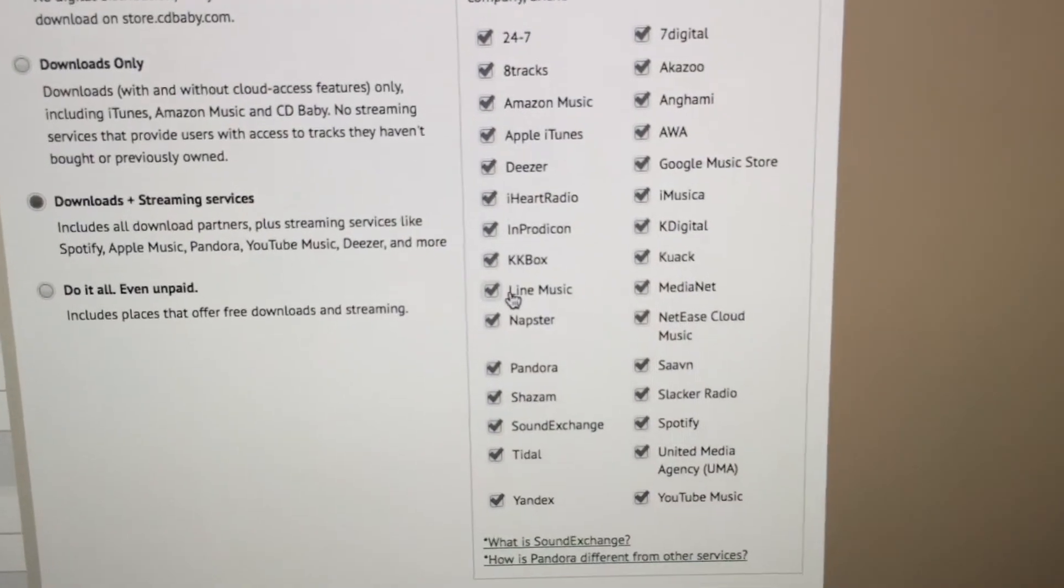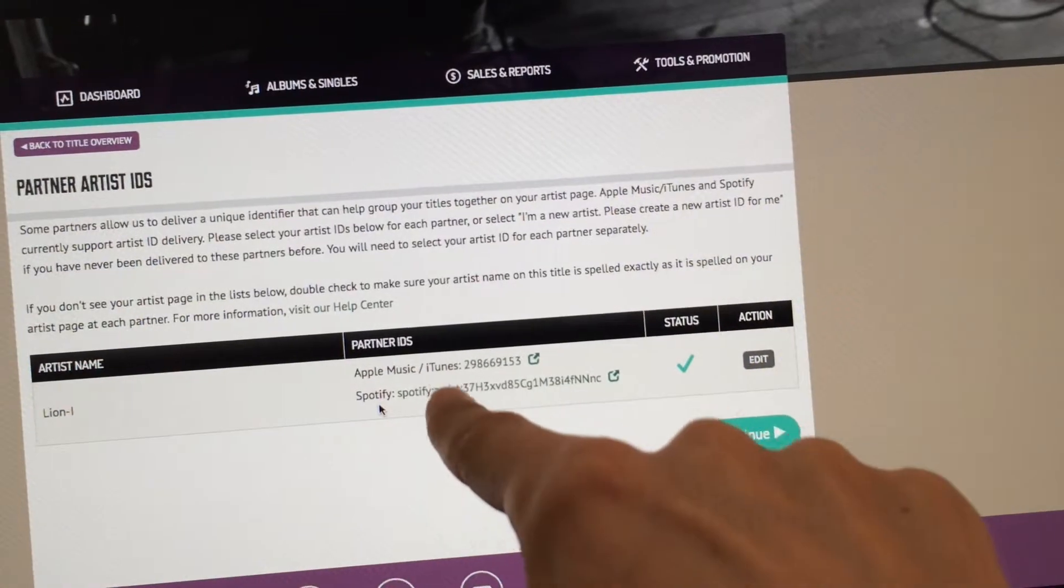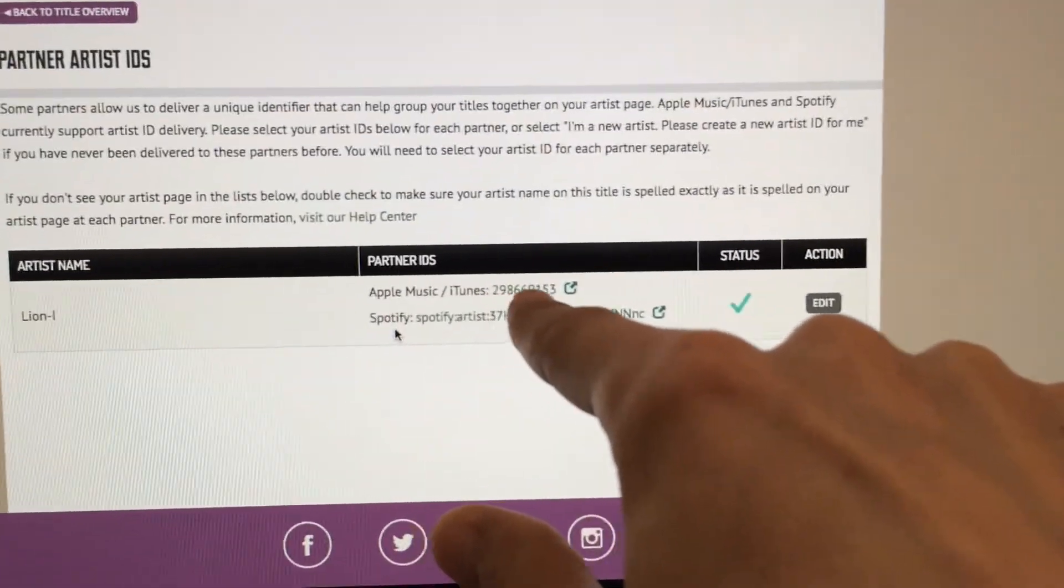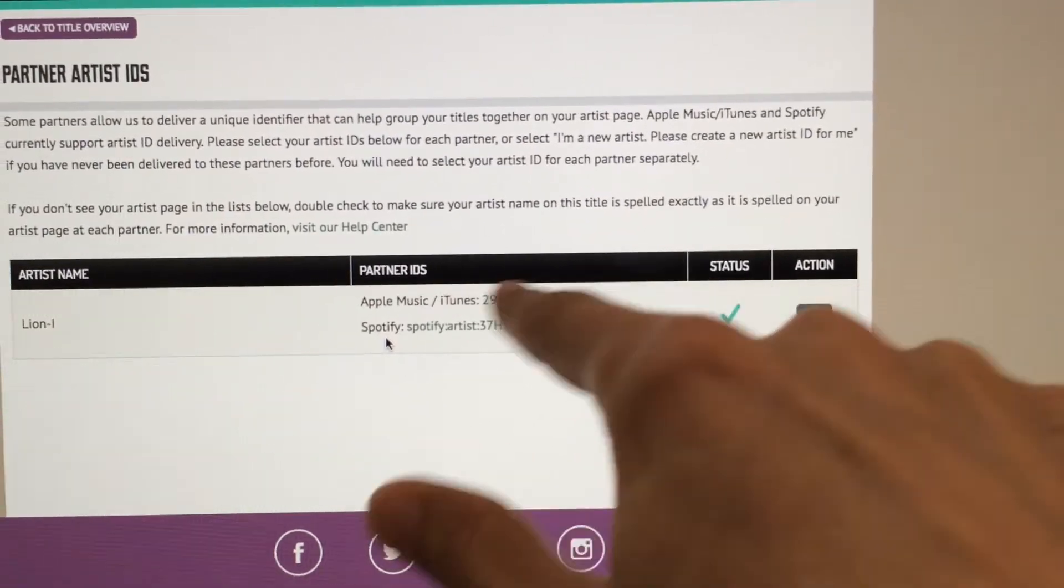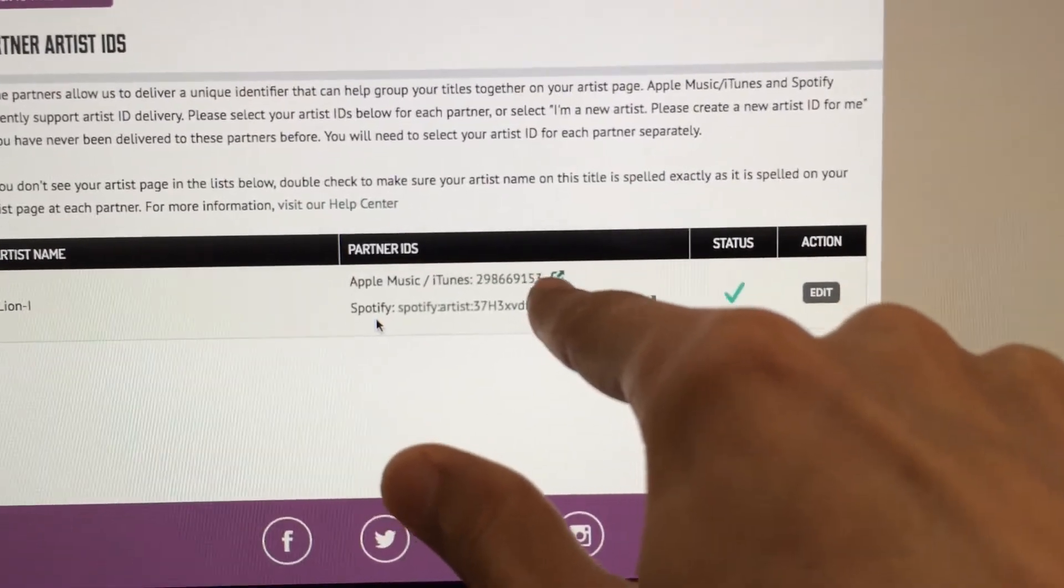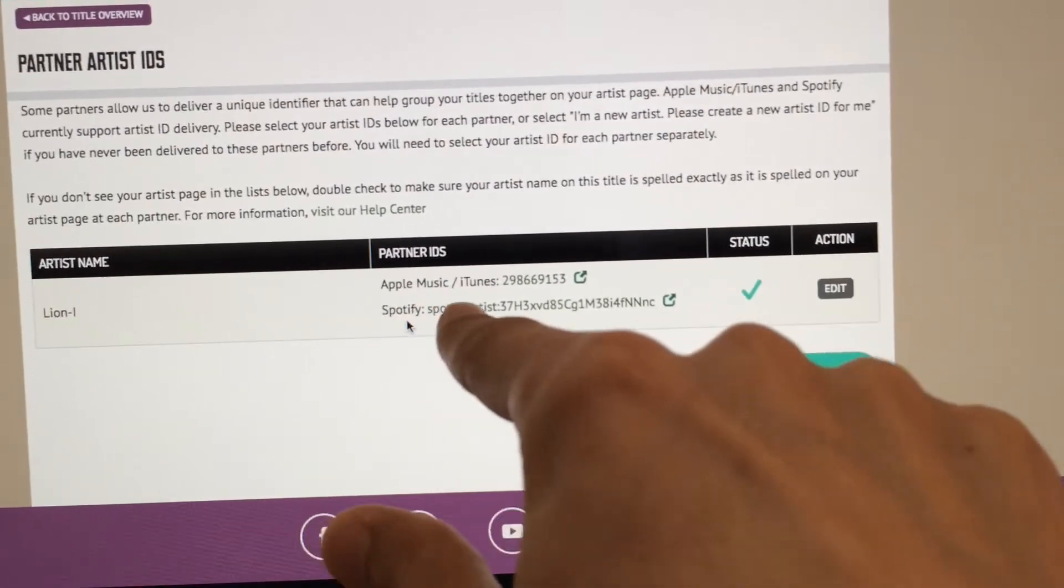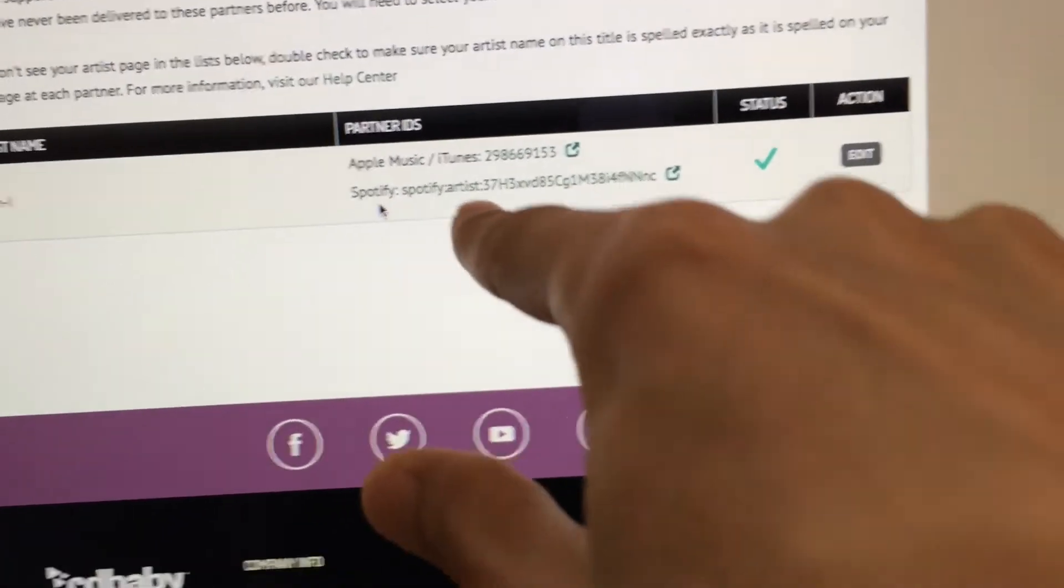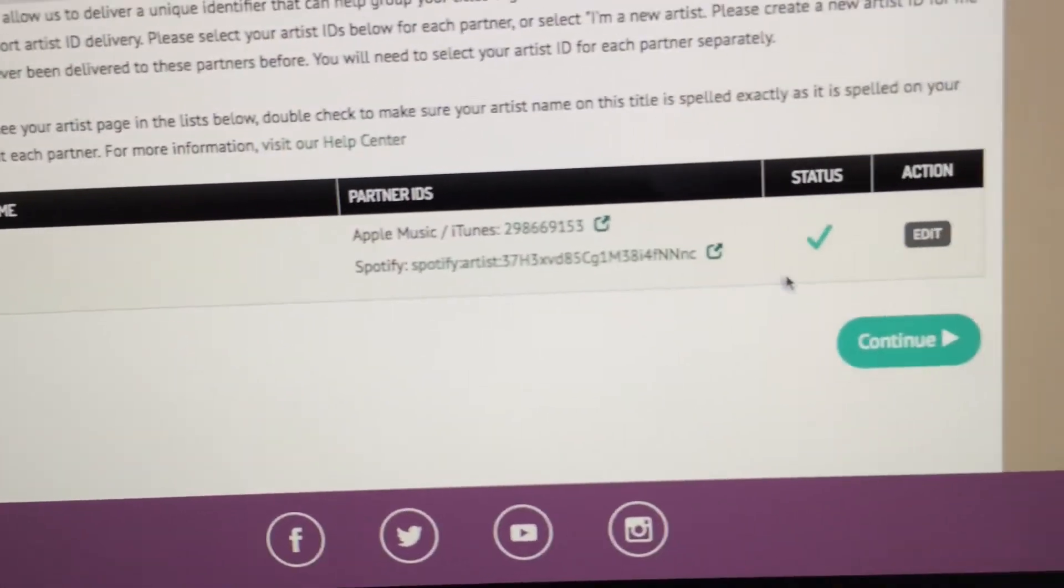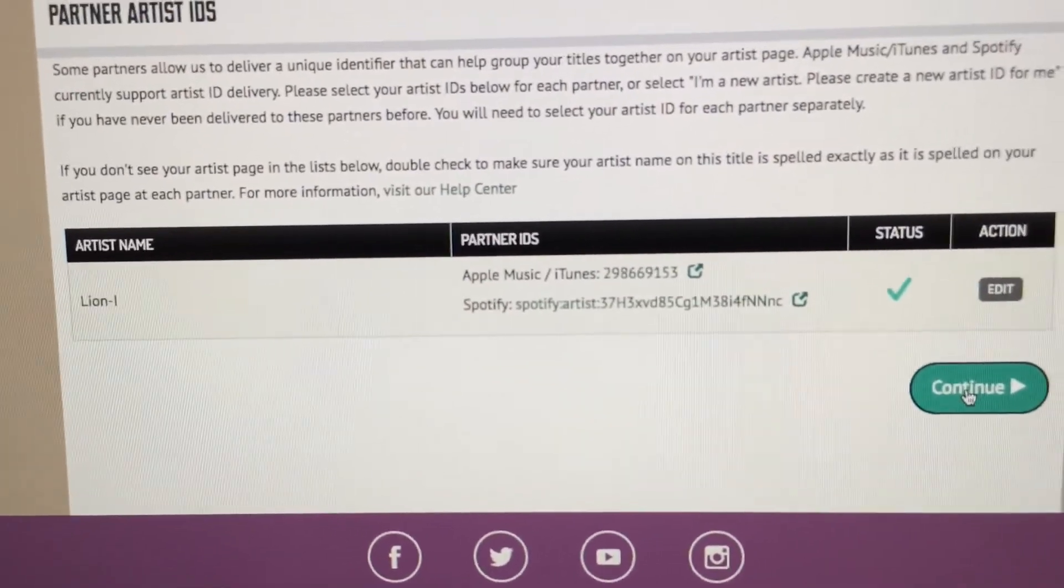Partner artist IDs - it's only two partner sites which is iTunes and Spotify. It's basically a number for your artist so if you have other releases by the same artist, that way they can connect it all and make sure that your new release appears with the other releases under the same artist. In my case it's already automatic because I've created other releases. You can always double check by clicking on it, making sure that it opens the right artist. Continue.